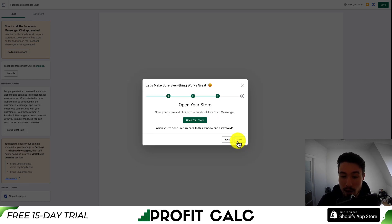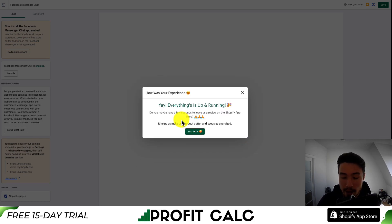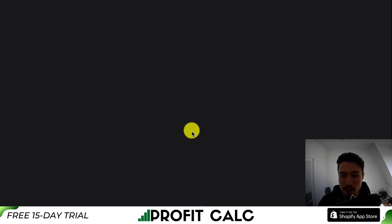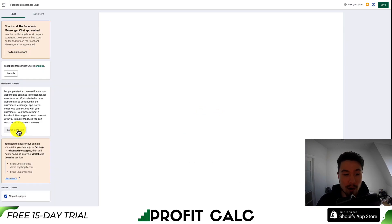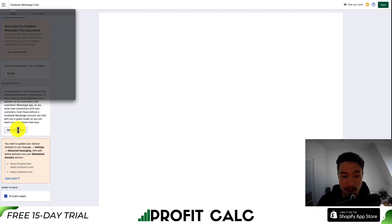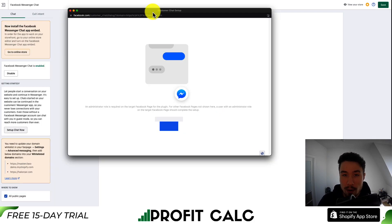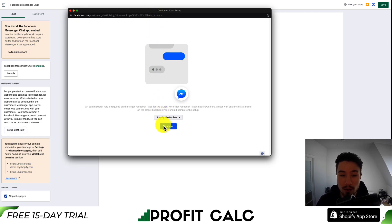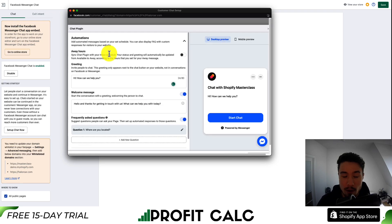We'll hit Next, then Next again. I'll confirm that we did see it. Now let's go to Setup Chat. This will open up a custom Facebook window, and from there you want to select the page you want to include in this chat. Hit Continue.